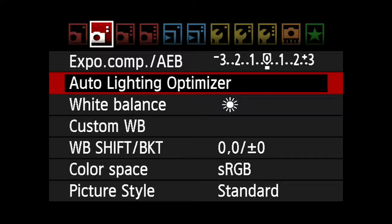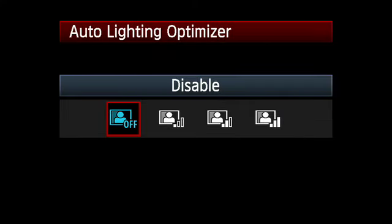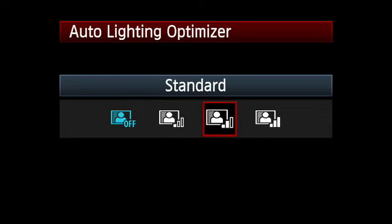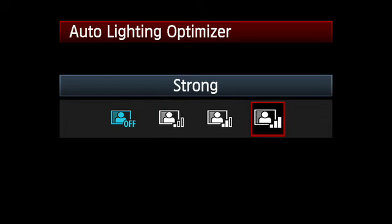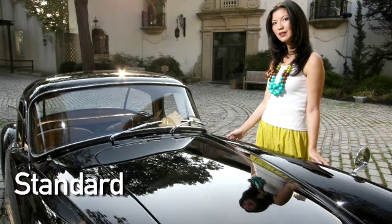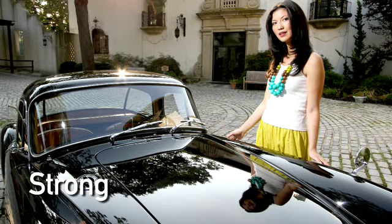Auto Lighting Optimizer works to enhance contrast and add detail in shadows and underexposed areas. It can be set to any of three levels — low, standard, or strong — depending on the conditions and your preferences.